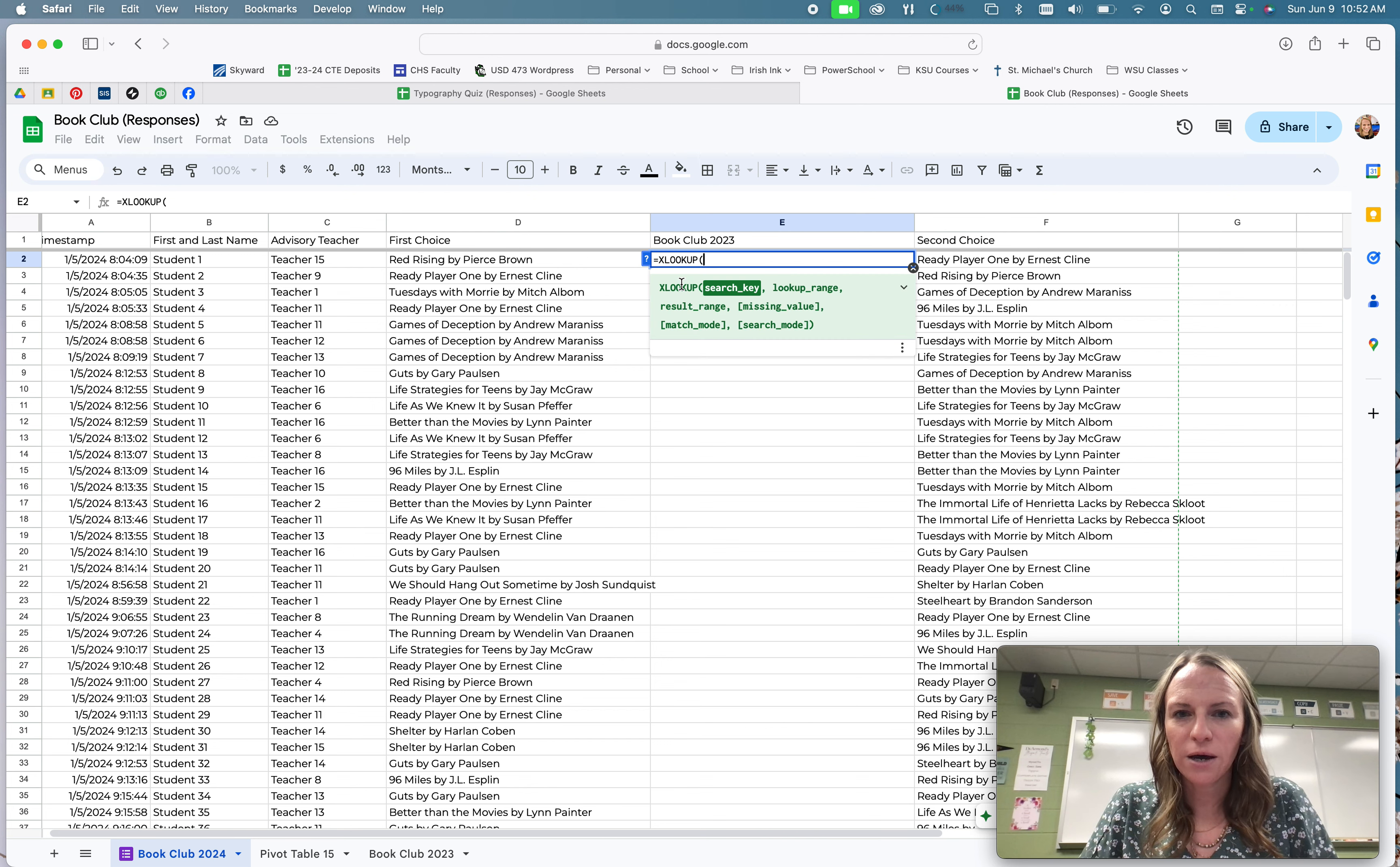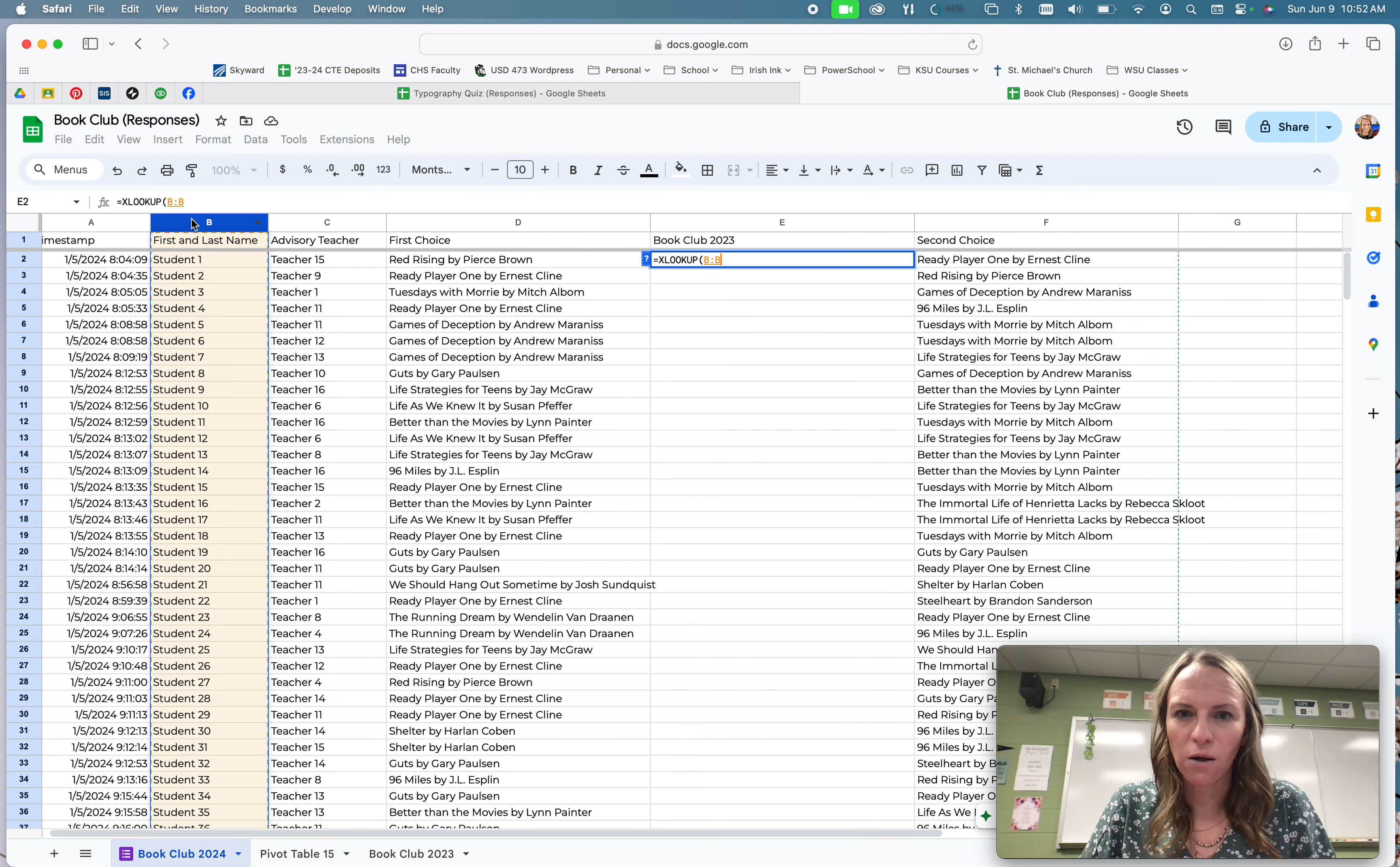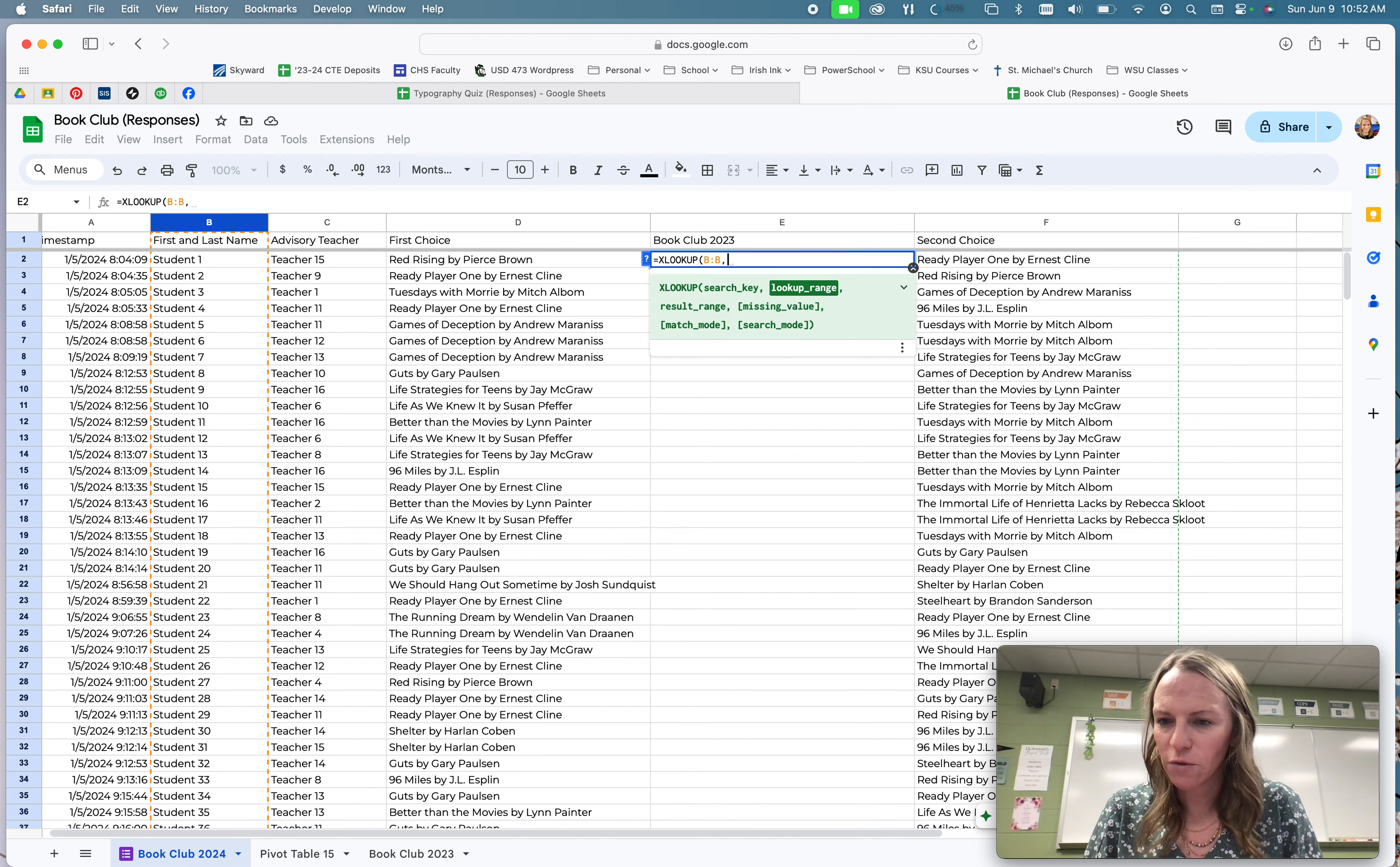So I'm going to click this xlookup, and then my search key is going to be everything in column B, because it's my student information. So I'm just going to click column B, and then I'm going to do a comma to get my next piece of information. That's how functions work. They want your next piece of information to be separated by a comma.